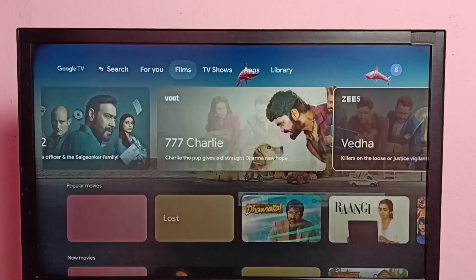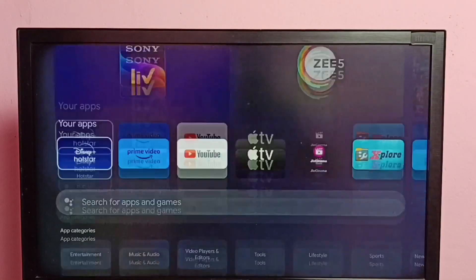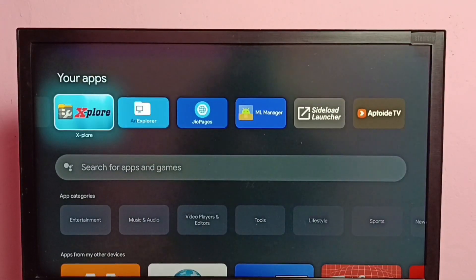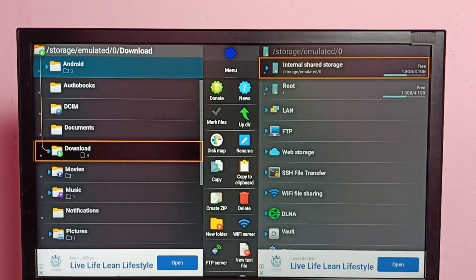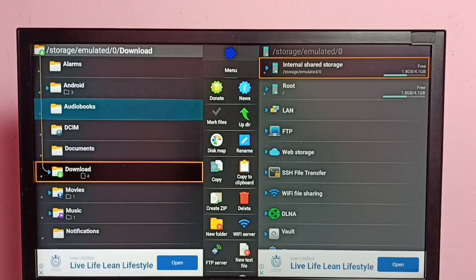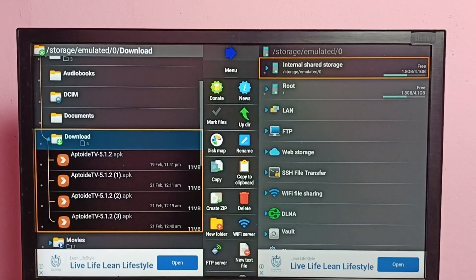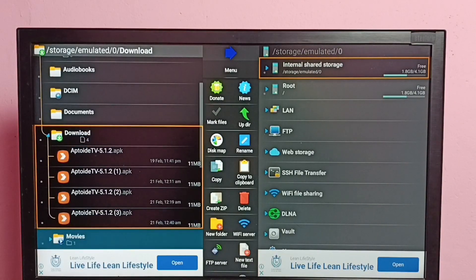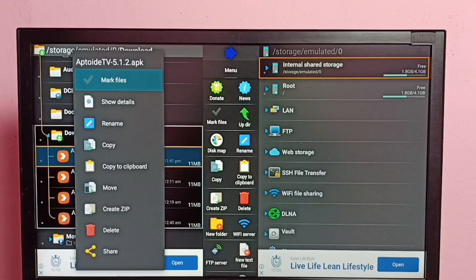Then go back to Apps and open the Explore file manager app. Then go to the location, go to the folder where we need to delete the file. In this video I am going to delete one file from the Downloads folder. Open the Downloads folder — here we can see some APK files. I am going to delete the first APK file. Select the APK file, then press and hold the OK button on the remote.